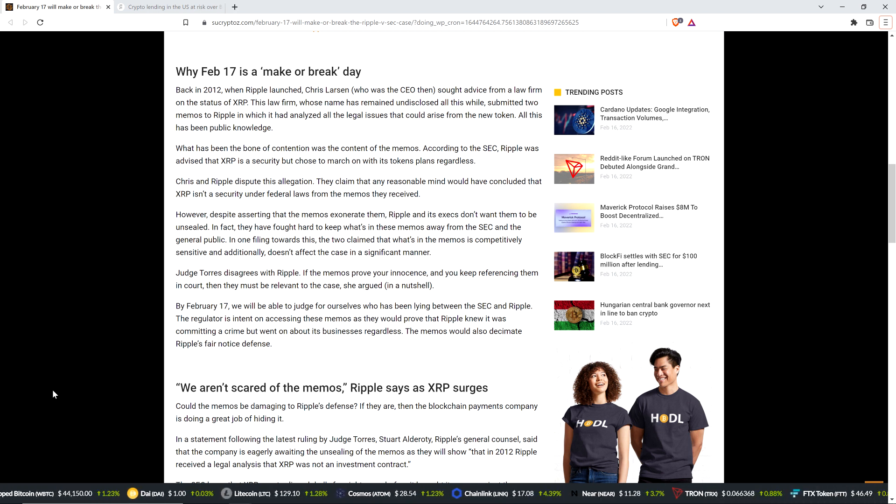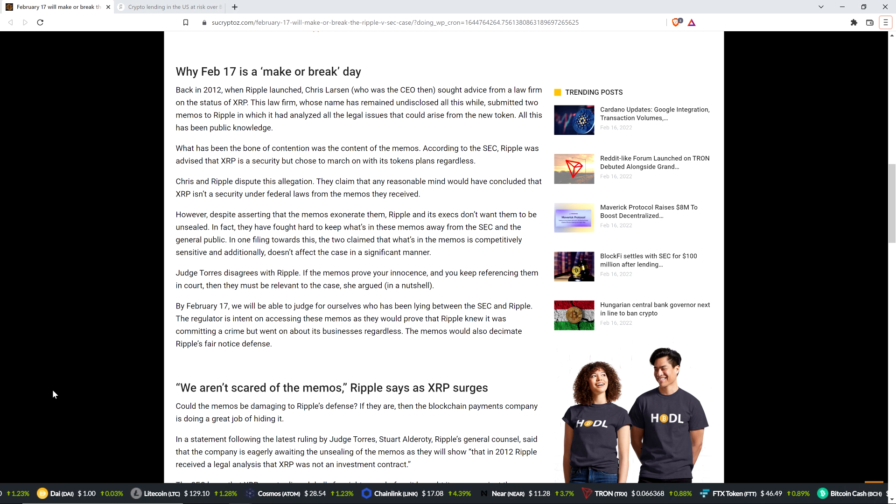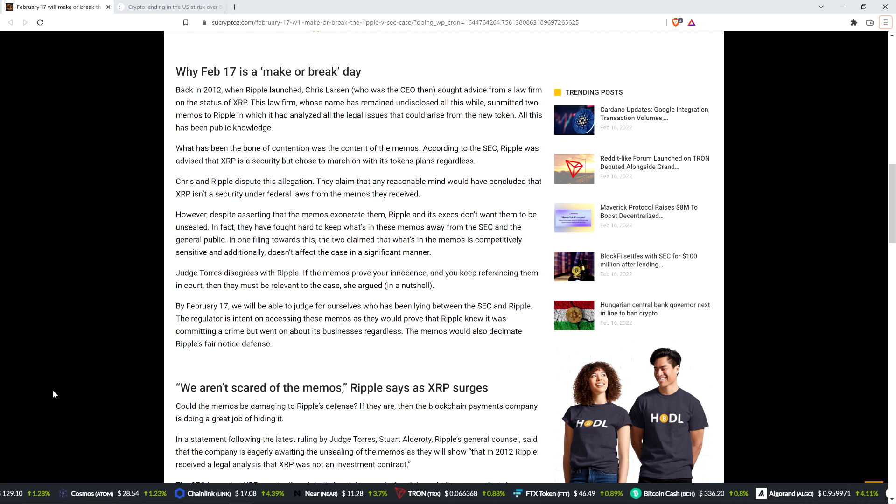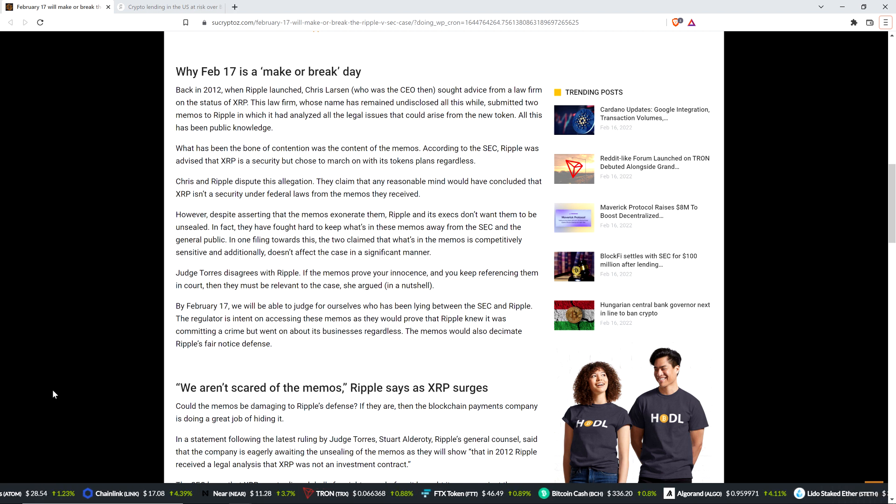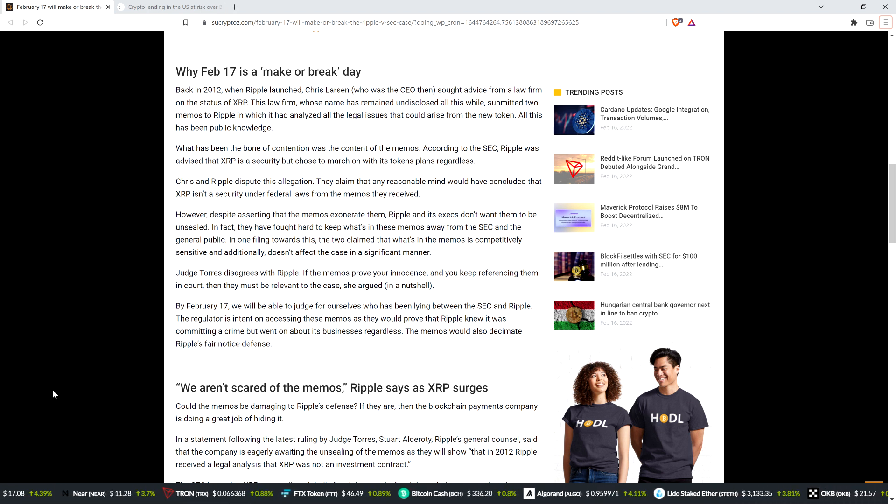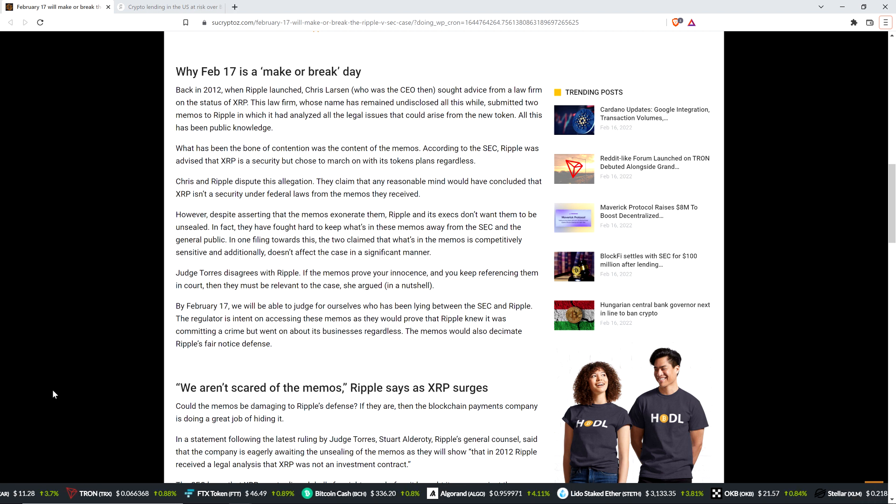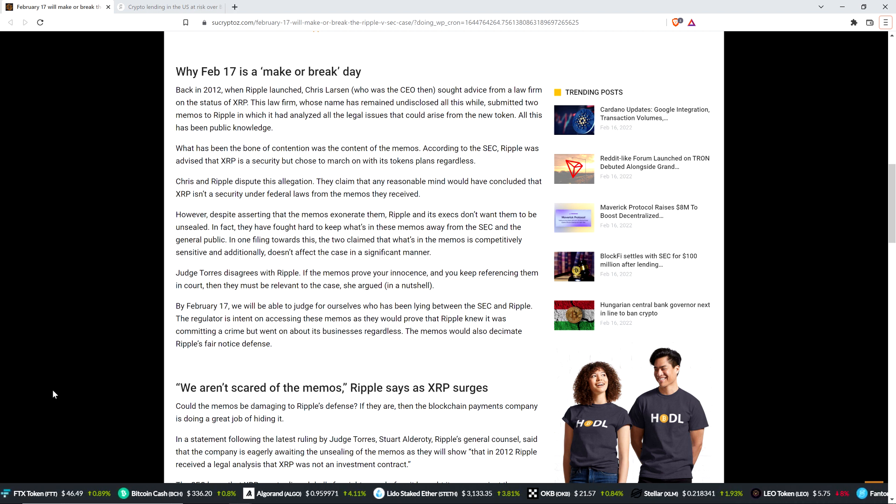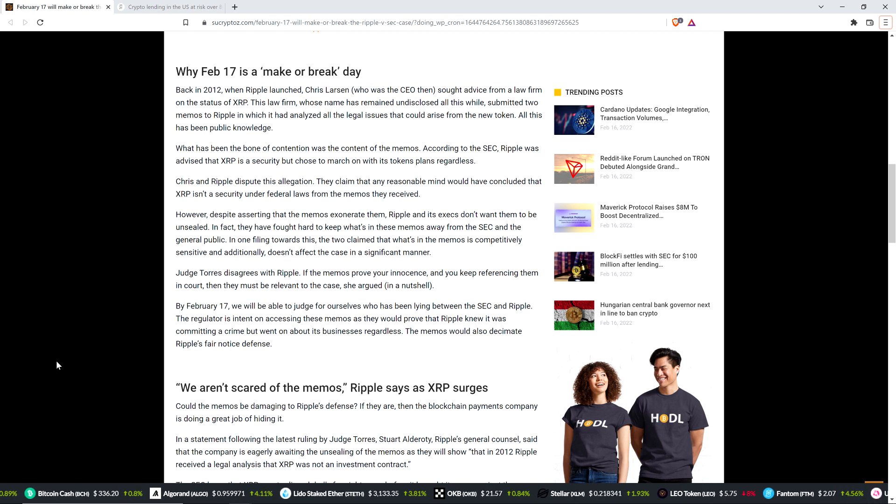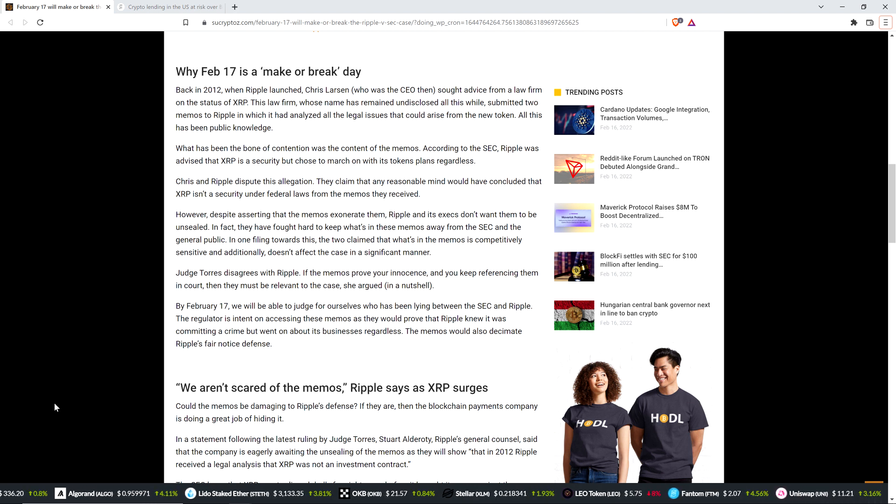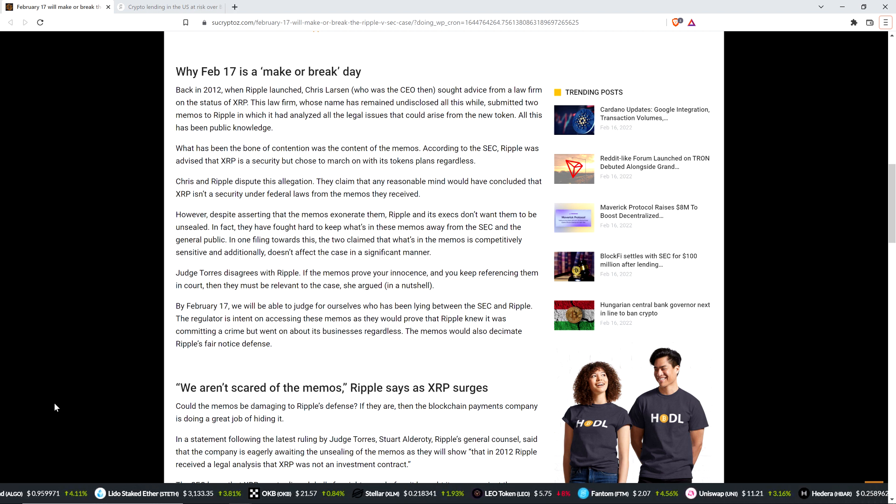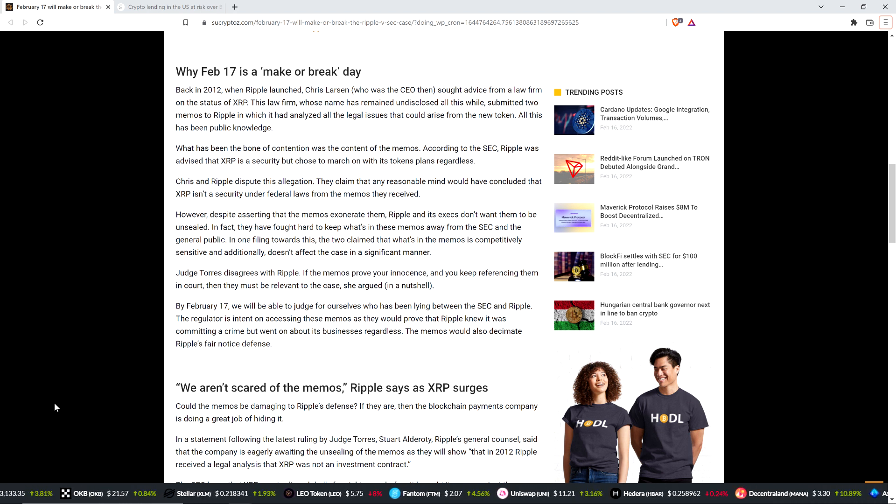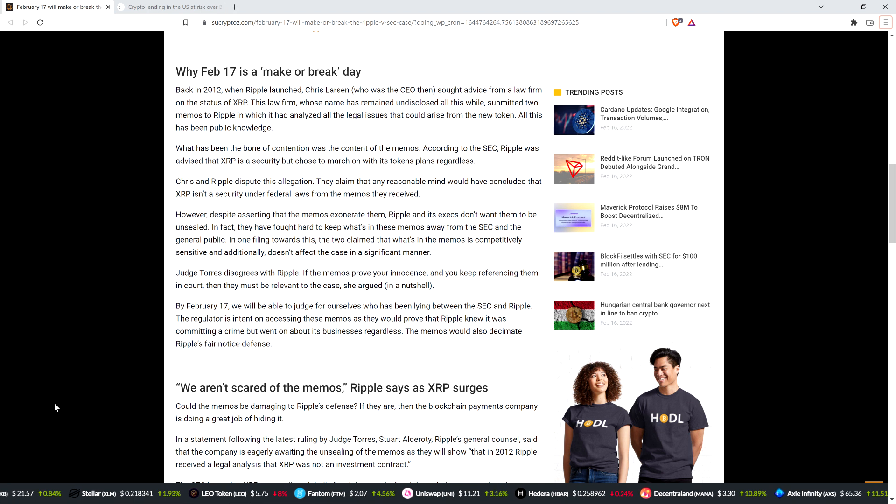So if that's true, then that's disappointing for Ripple. If it's not, then it'll be obvious after reading through it. I'll note that as well. Either way, it doesn't change what's at the heart of this case, which is whether or not XRP itself represents an investment contract. Most certainly does not. But anyway, Judge Torres disagrees with Ripple. If the memos prove your innocence and you keep referencing them in court, then they must be relevant to the case, she argued in a nutshell.